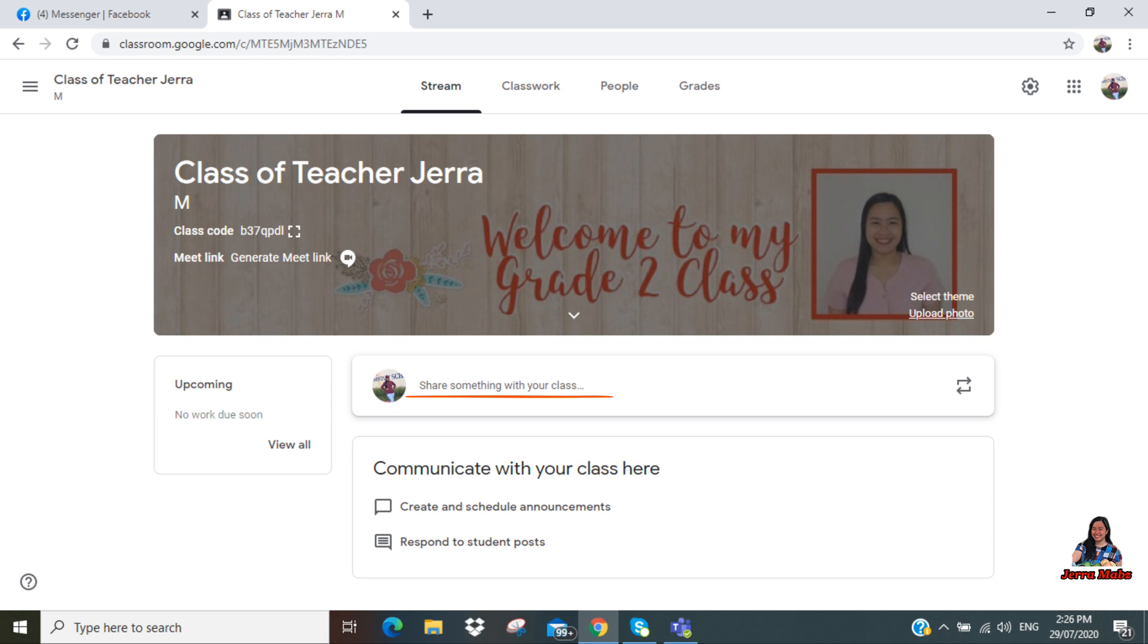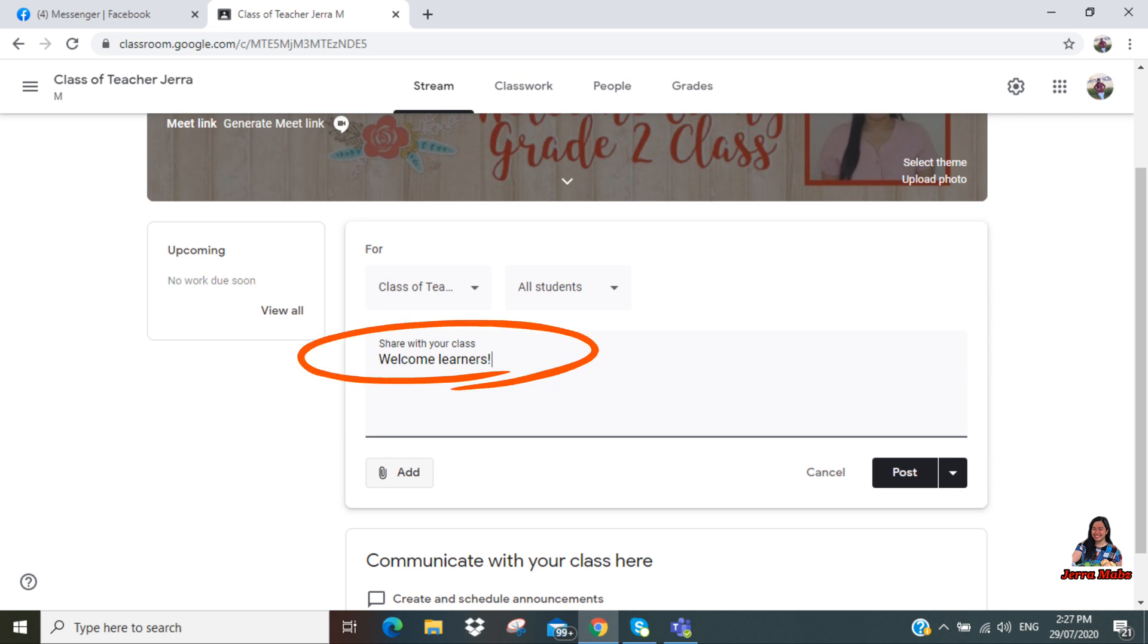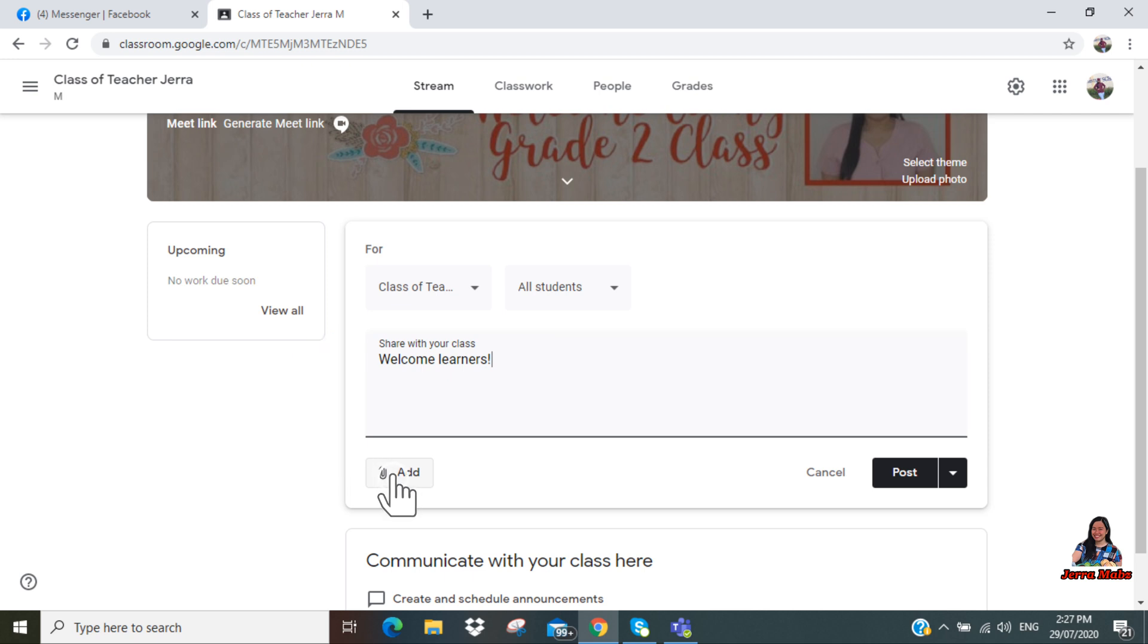You can also share something with your class. For example, let's post 'Welcome learners.' Okay, so before you post that, you can also add files or music or a video which is related to your post. Okay, so just click 'Add.'